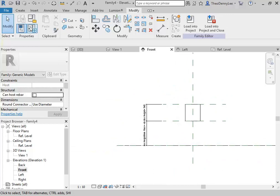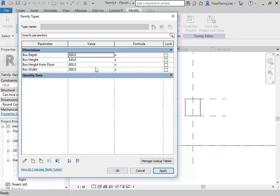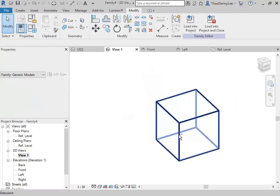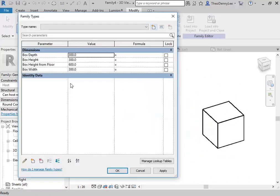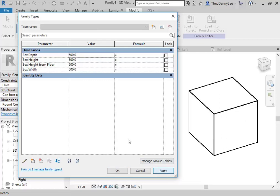Just to test it, I'll go into family types and change the box height from floor — let's say 600 — and box height, let's make it even and make it a cube. We can go into a 3D view where we can see the box without the reference planes and can test out all those parameters. This is a great example of all those parameters in action. 500, 500, 500. And if they're all going to be cubes, you could actually use the same parameter for all of them.